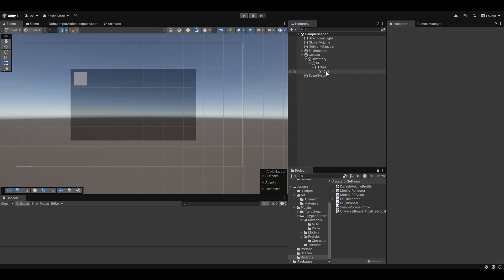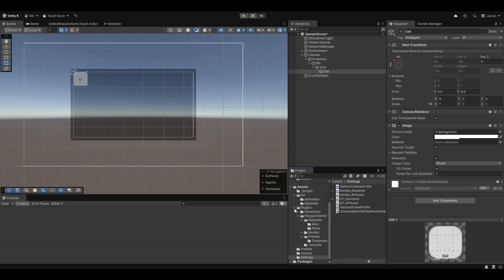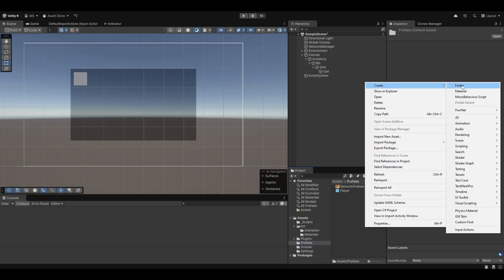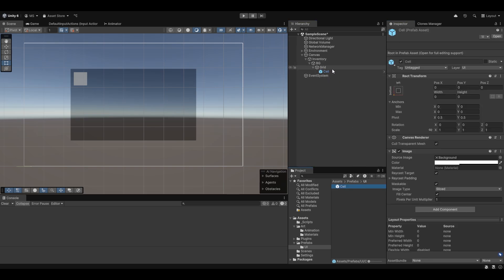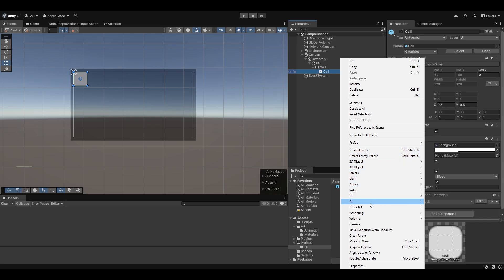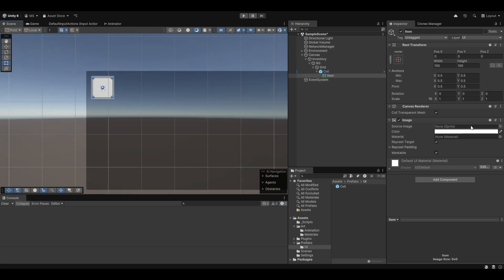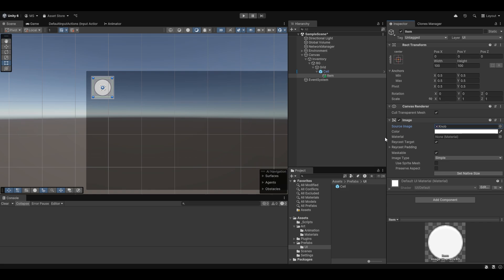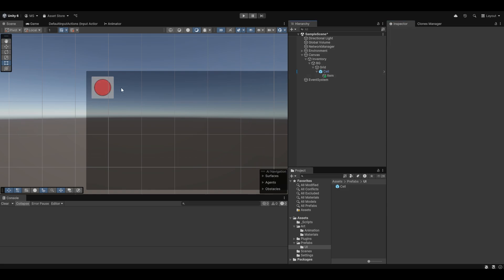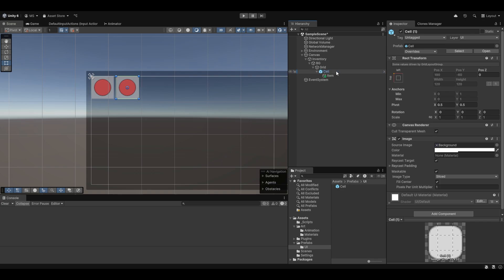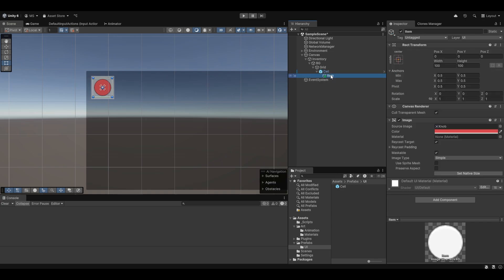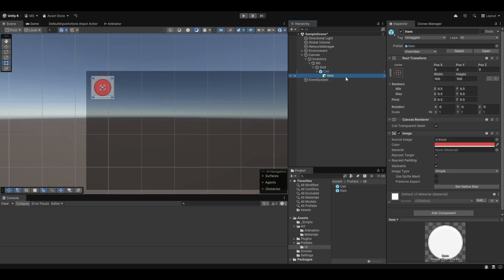I'm not going to be working super hard on making it as nice as possible. I really just want it to work and you can make it pretty yourself. I'm going to make a UI folder in our prefabs and put a cell in there because we'll be doing more with that in the future. Let's also add some kind of item setup — I'll just make an image and call it an item. This is obviously what's going to be inside the cells. If you have some kind of sprite you can use that — I'm just going to use a red knob for now. Let me also make the item into a prefab.